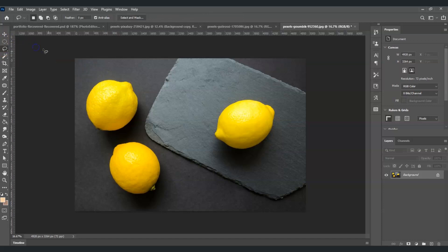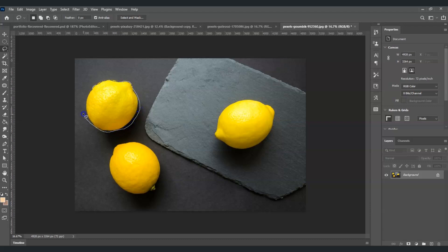Moving on to the next selection tool — go to the third tool and right-click on it. The first one is the Lasso Tool. To use it, you draw freehand, so I'll just click and draw a selection around this lemon, then meet the start point to close it. And there you go — I already have that selection.